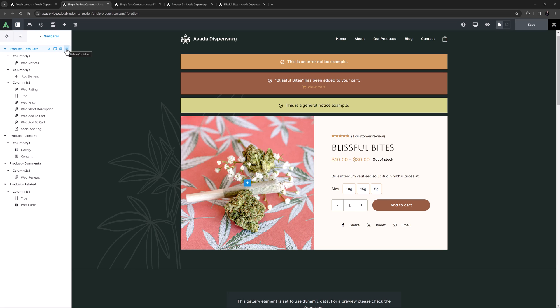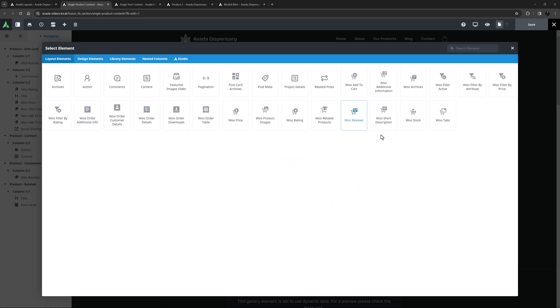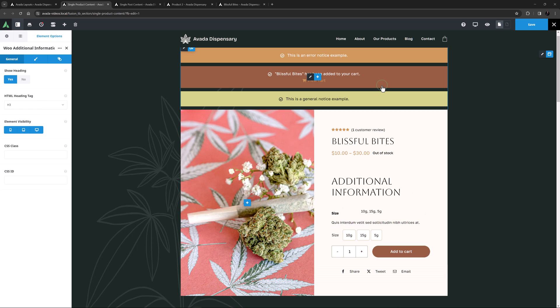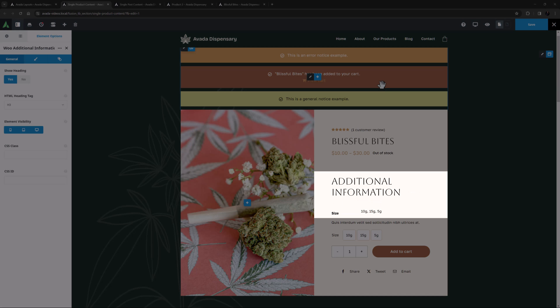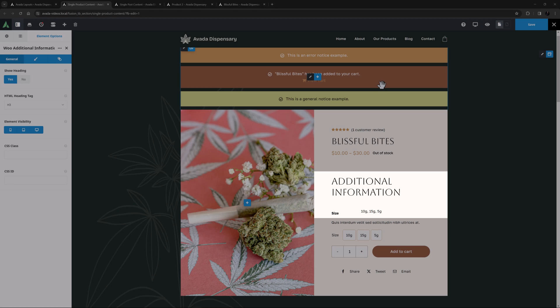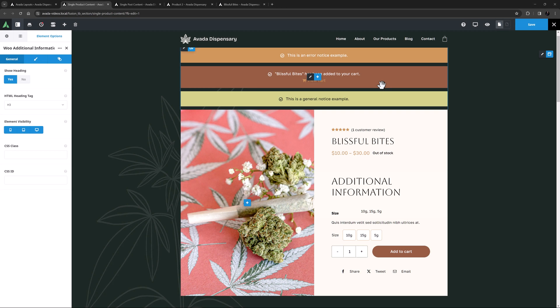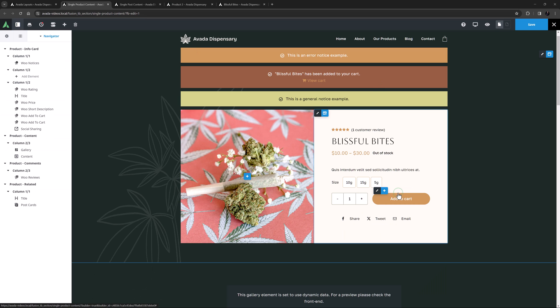The next Layout element is the Additional Information element. It's also part of the Woo Tabs element, but you can also use the Woo Additional Information element to display this product information separately if you wish. It has a General, Design, and Extras tab, providing a lot of customization options to display this info where and how you want.